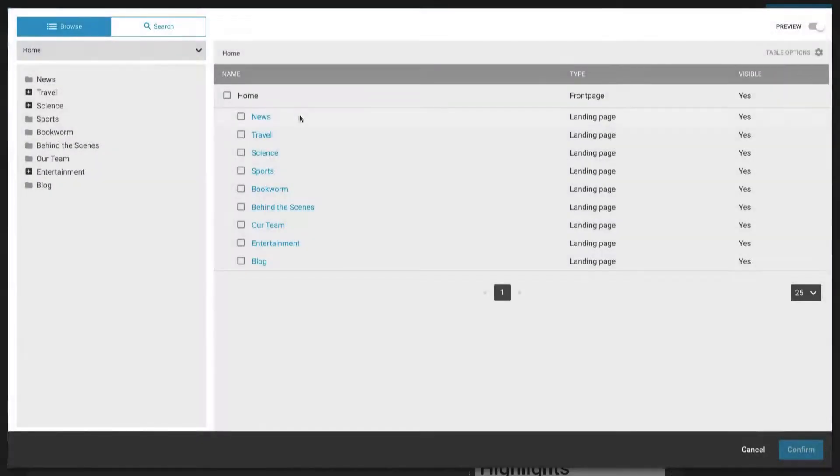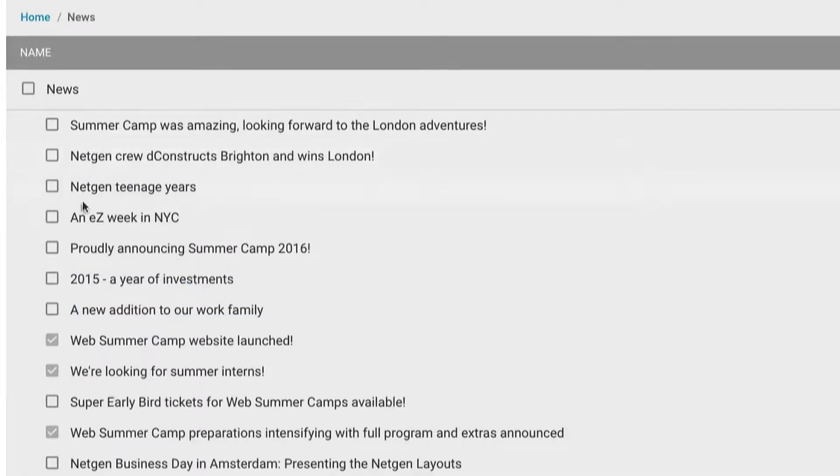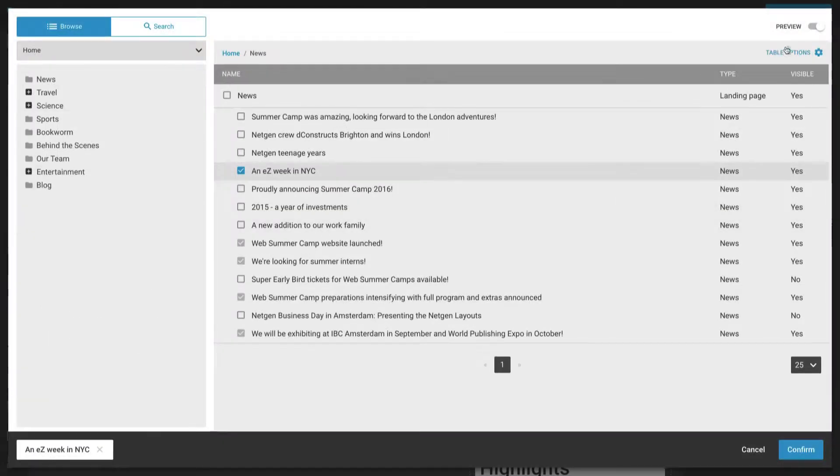We can add more items with the content browser where we can select an item from the CMS or e-commerce system.